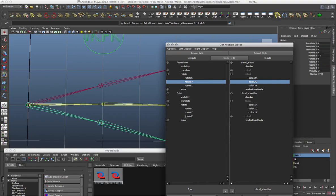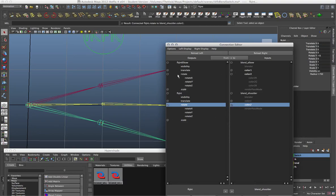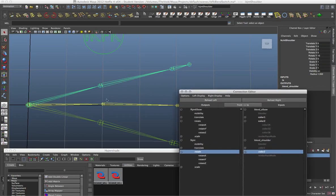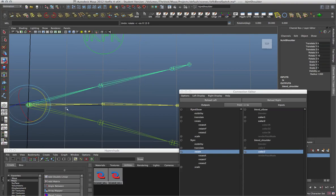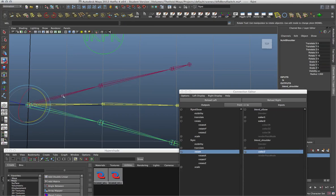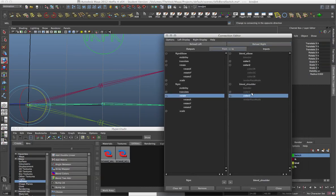Now I'm going to come down to my FK shoulder and connect that directly into Color Two as well, instead of Color One. So now we have both values feeding in. Right now if I selected my joints, nothing will happen because I haven't connected the blend node to feed out to our bind joints yet. Both structures are at about 15 degrees — the IK and FK joints are just duplicates of the bind chain, rotated about 15 degrees in each direction so you can see the three separate joints easily.